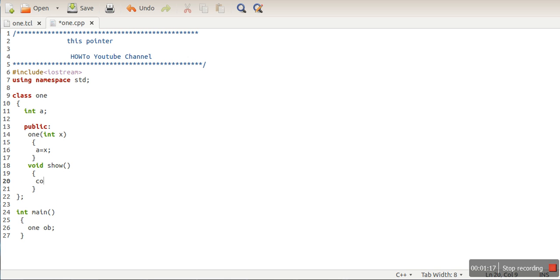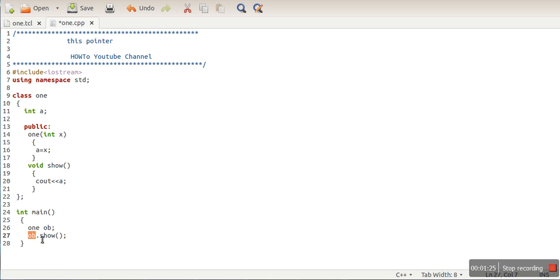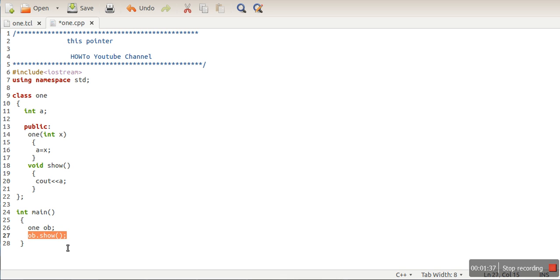When we call a method, how would this method know on which object to operate? While calling this method or function, one pointer will be passed implicitly. The programmer doesn't need to pass any special pointer - it will be passed implicitly, and that pointer will have the address of the object.